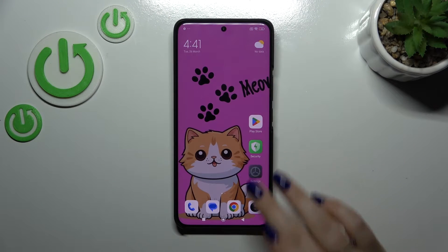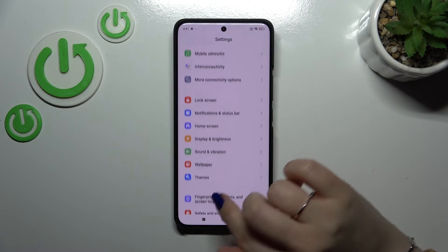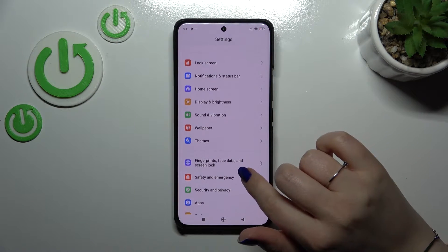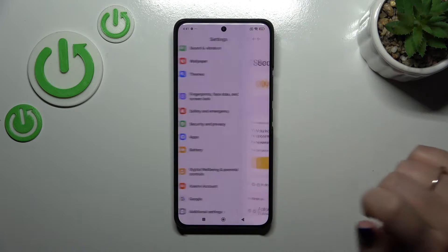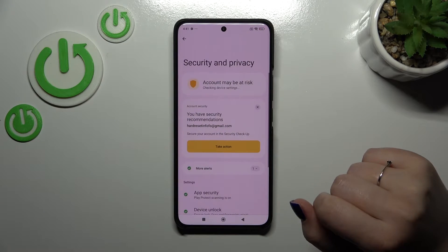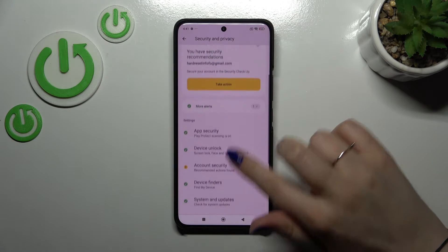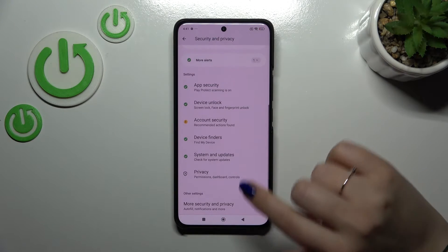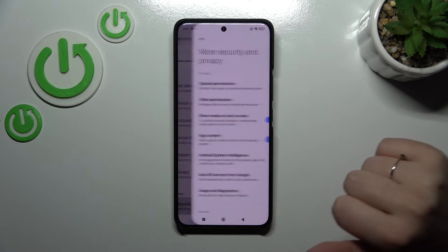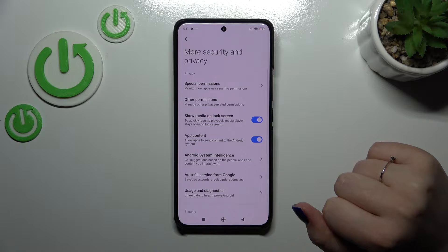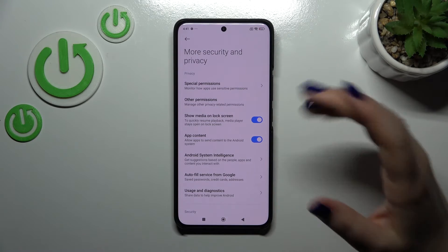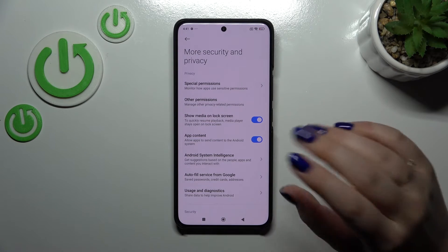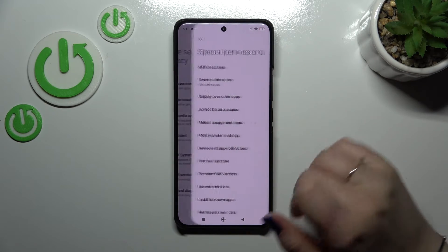Let's start by opening Settings. Here we have to scroll to find Security and Privacy, then scroll down to find More Security and Privacy, and tap on Special Permissions which is at the top.